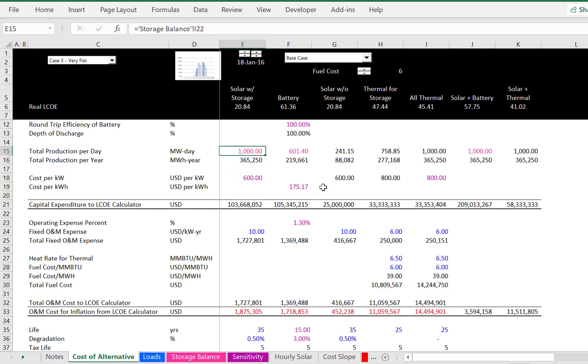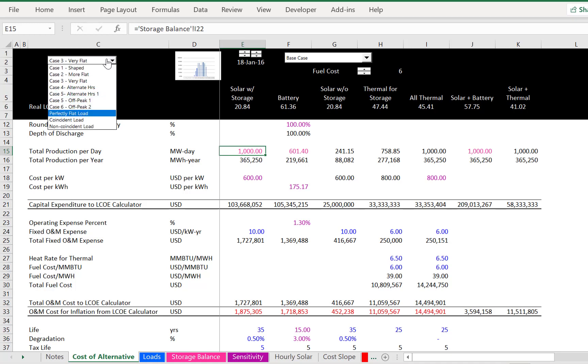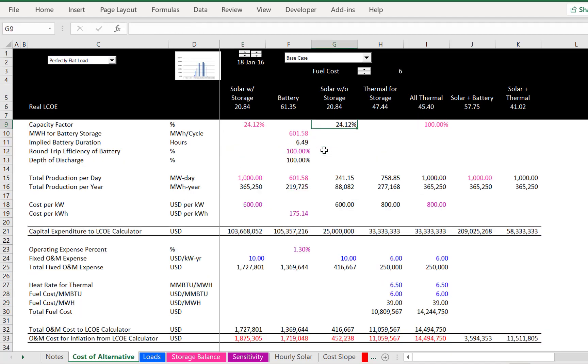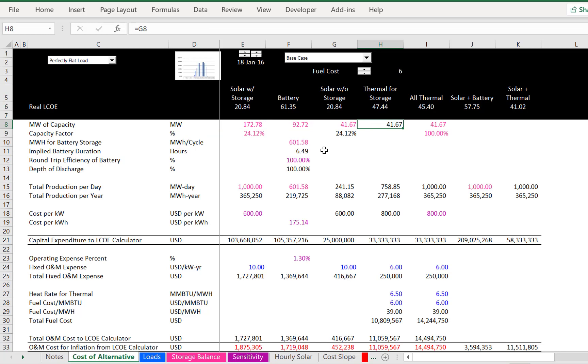And now let's talk about the results. Finally. So let's start with a perfectly flat load. And if we have a perfectly flat load, the way I set this up is we could do a few things. We could put all thermal. We could put a solar project in just to meet that flat load.